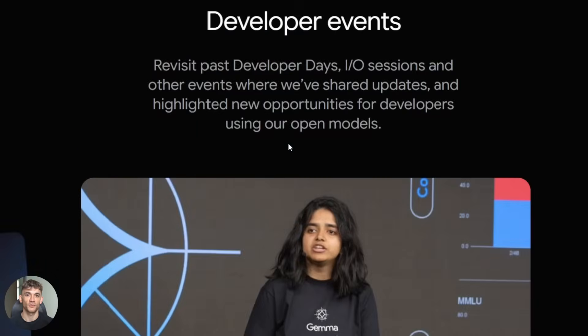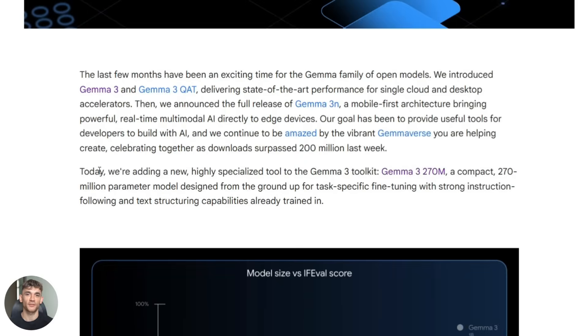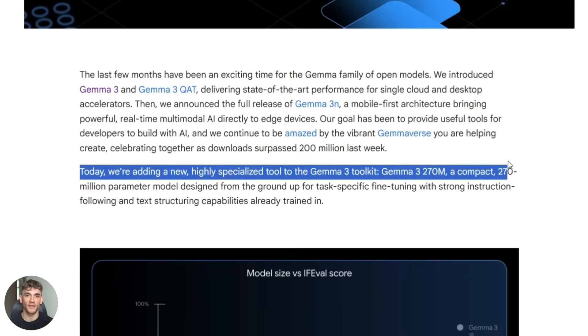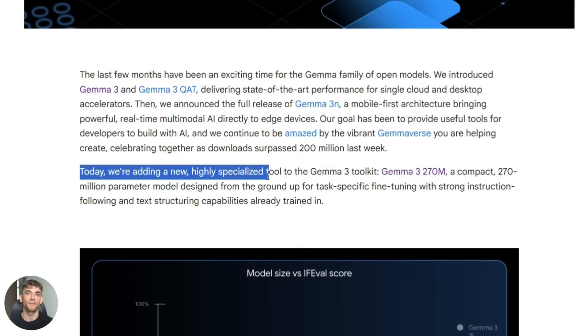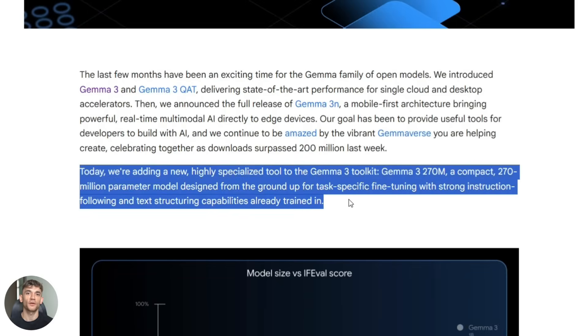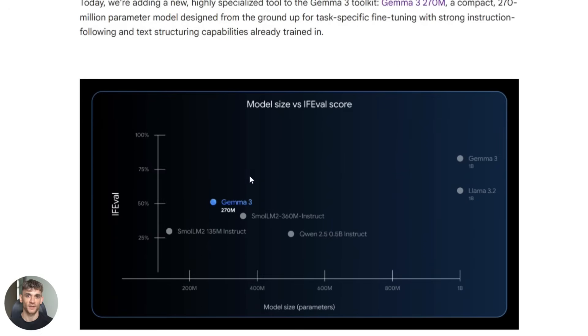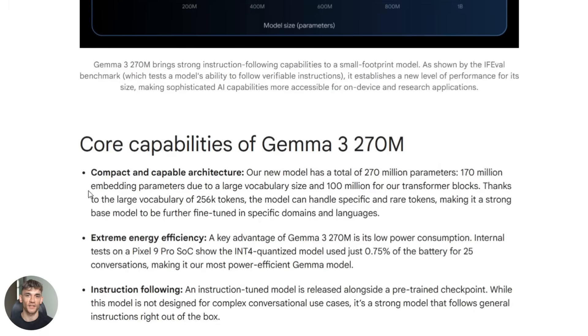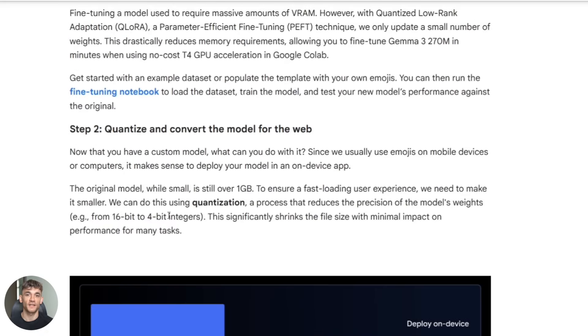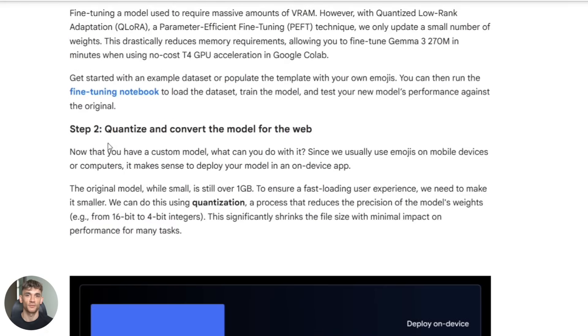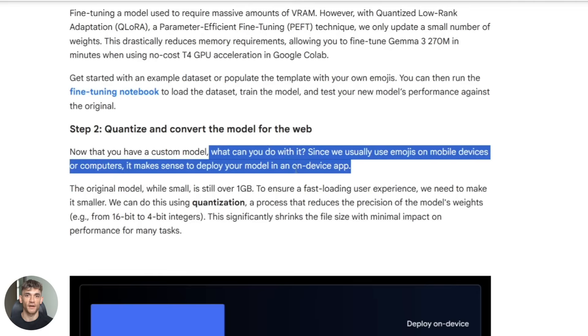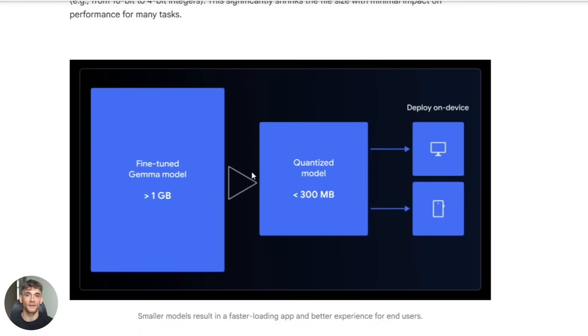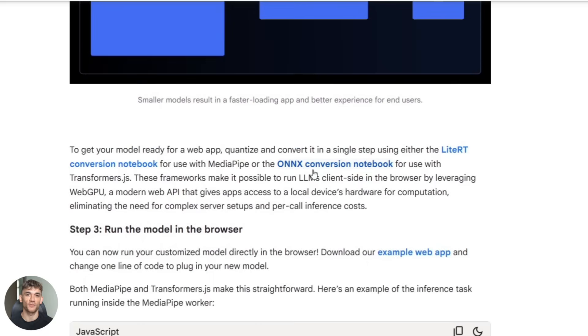Now let me break down the technical side real quick. Gemma 3 270M inherits the same training recipe as the bigger Gemma 3 models. Google trained this thing on massive amounts of high quality data. It understands instructions really well. You can fine tune it for specific tasks in minutes. The quantization options make this even more powerful. You can run it in full precision if you have the memory or quantize it down to INT4 for maximum speed and minimum size. The quantized version still performs incredibly well for most tasks.